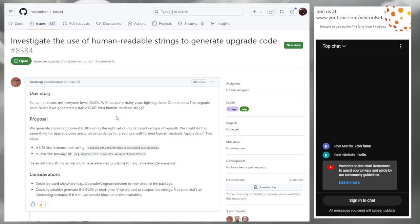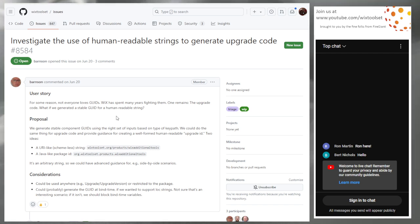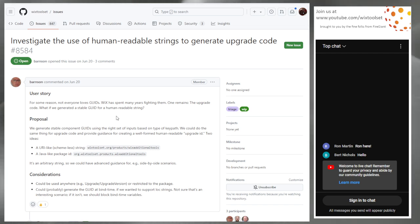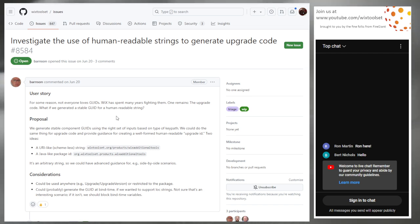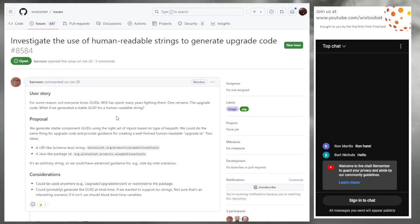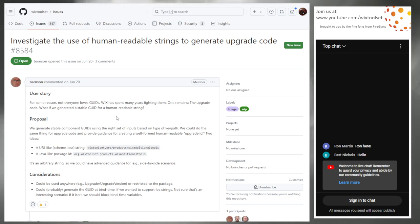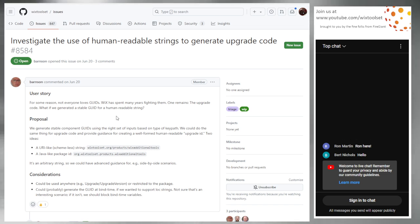Upgrade code is like the last place in Wix where you must have a GUID, that you cannot avoid outside of some edge cases with components. The idea of being able to use some string identifier is interesting, although it's a GUID — it will get turned into a GUID because that's what the installer expects. We need to make sure we navigate all the ways to ensure it's always unique.